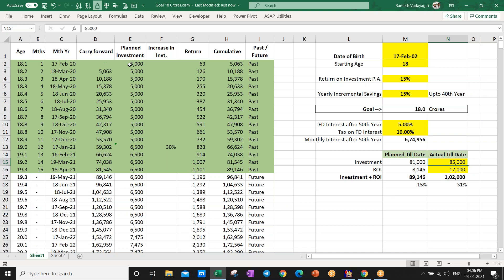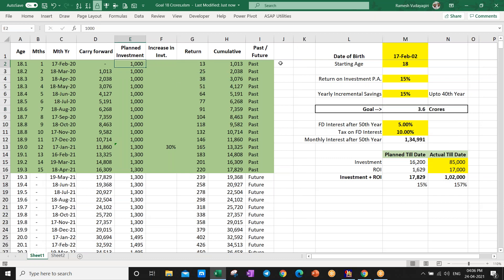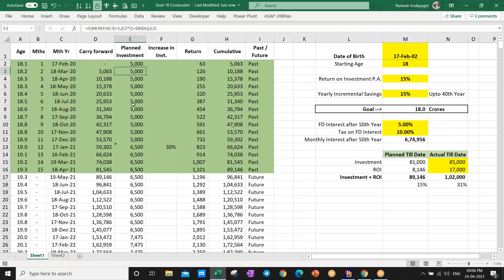If you feel 5,000 is too high, you can start with 1,000 rupees. If you start with 1,000 rupees and keep investing with increments, the target comes to around 3.6 crores. If you can make it 10,000 rupees, then 36 crores is possible. This is how small increases in savings lead to a big amount over time.